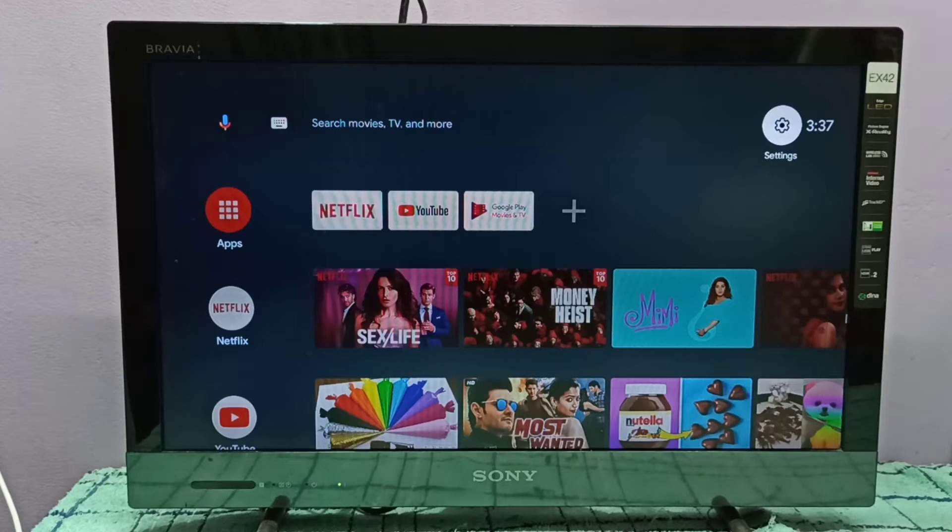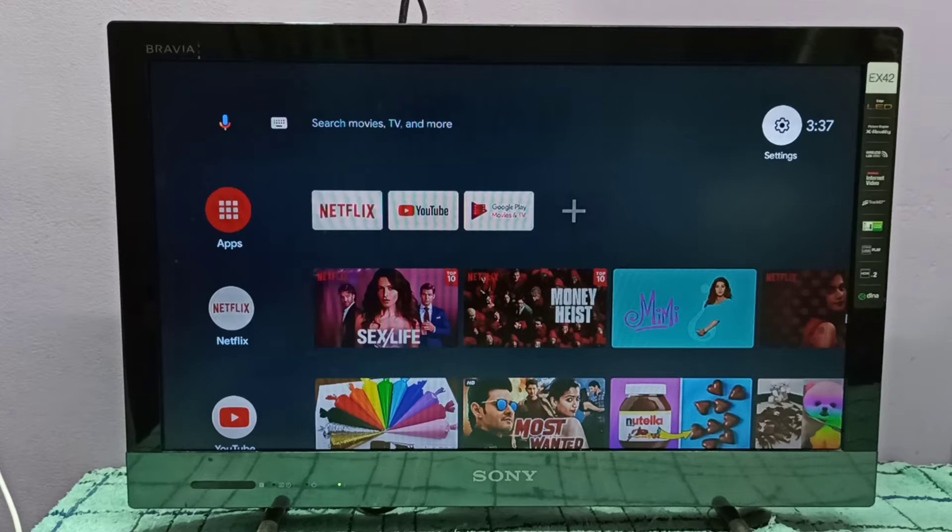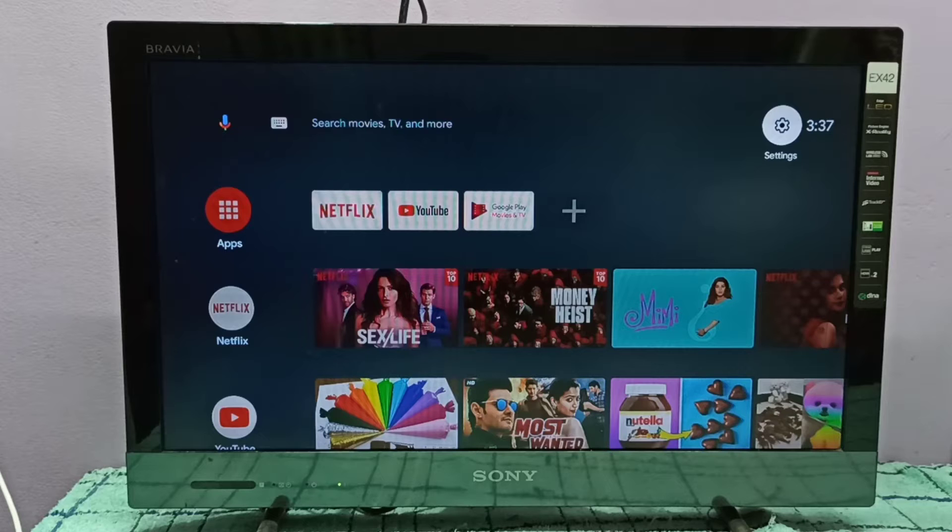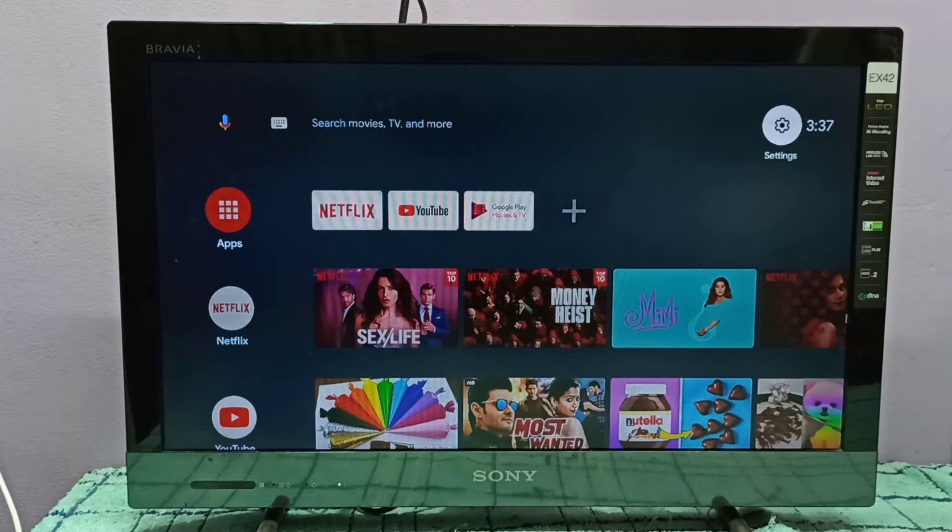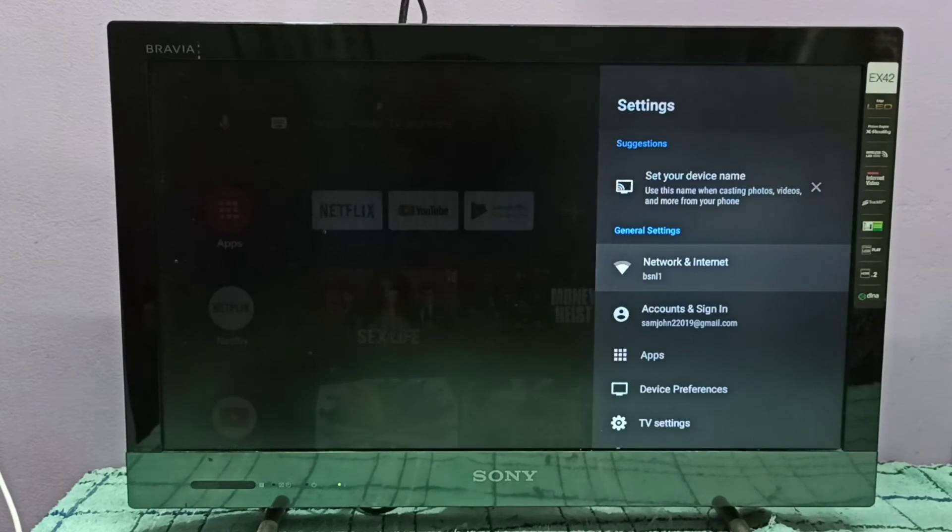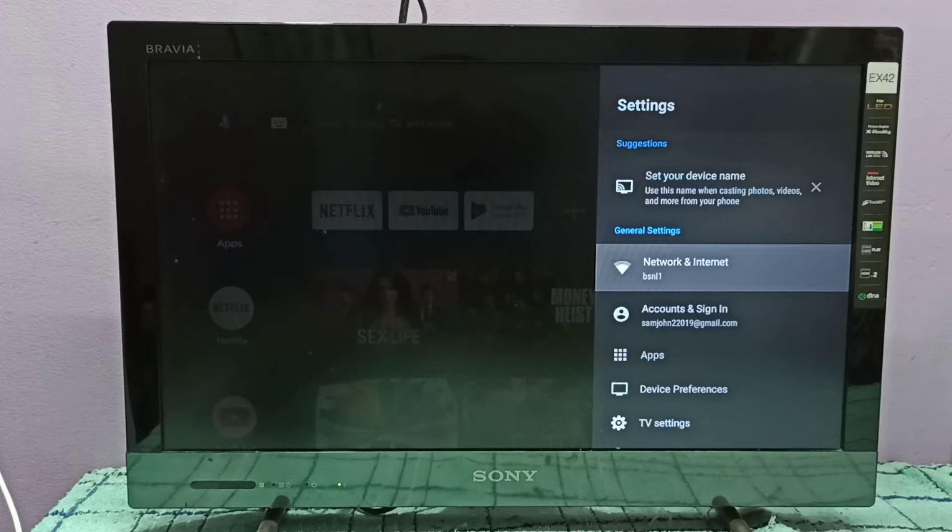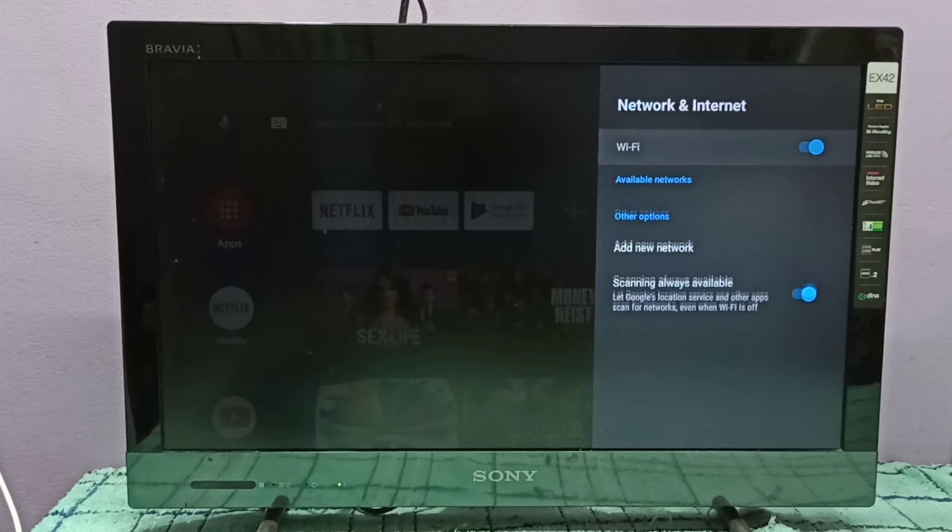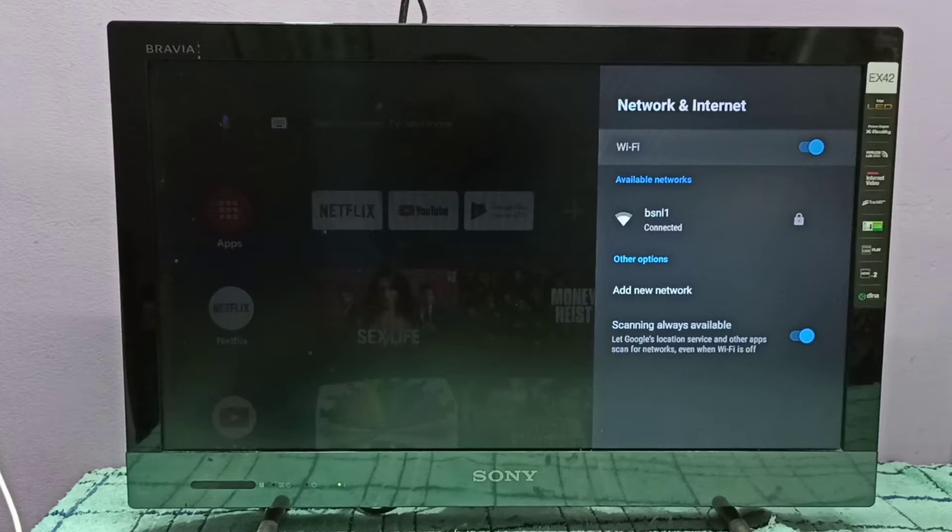Hi friends, this video shows how to turn off and on Wi-Fi. First, we need to select settings on the top right corner, then select Network & Internet. Here we can see